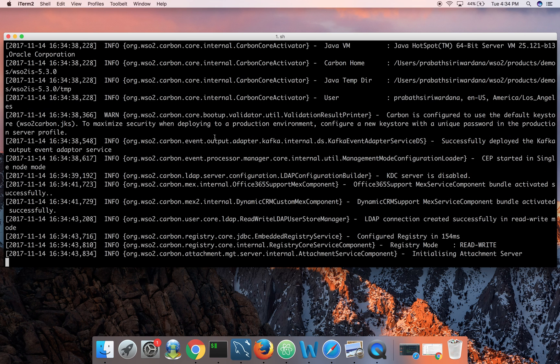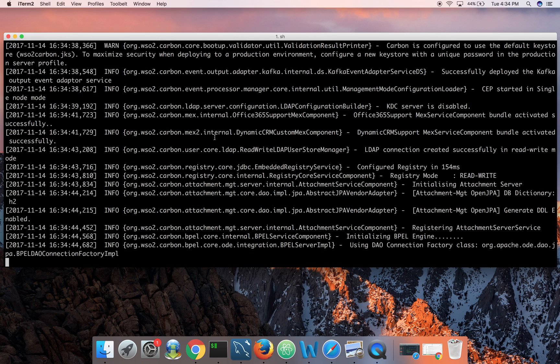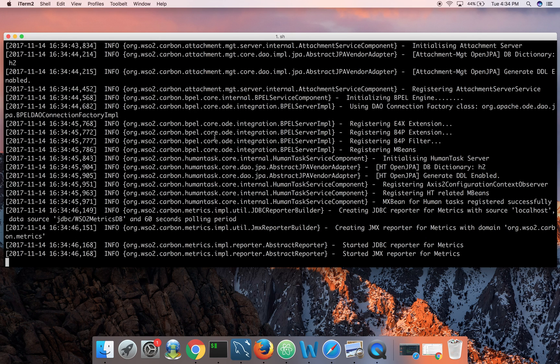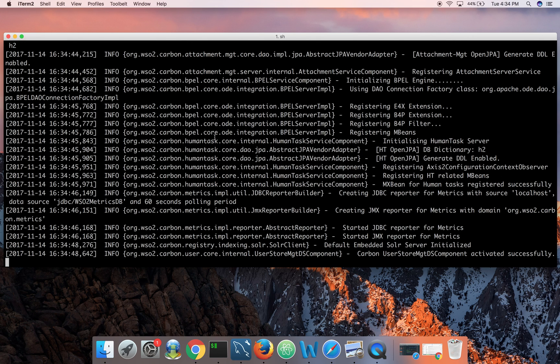In my local machine it starts on HTTPS port 9443 by default. You can change the port using the repository config file carbon.xml.